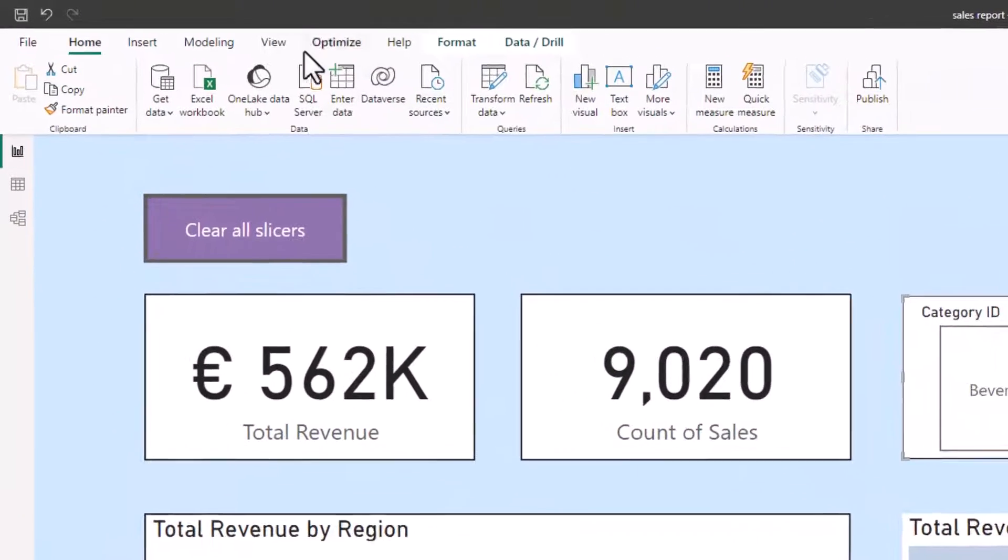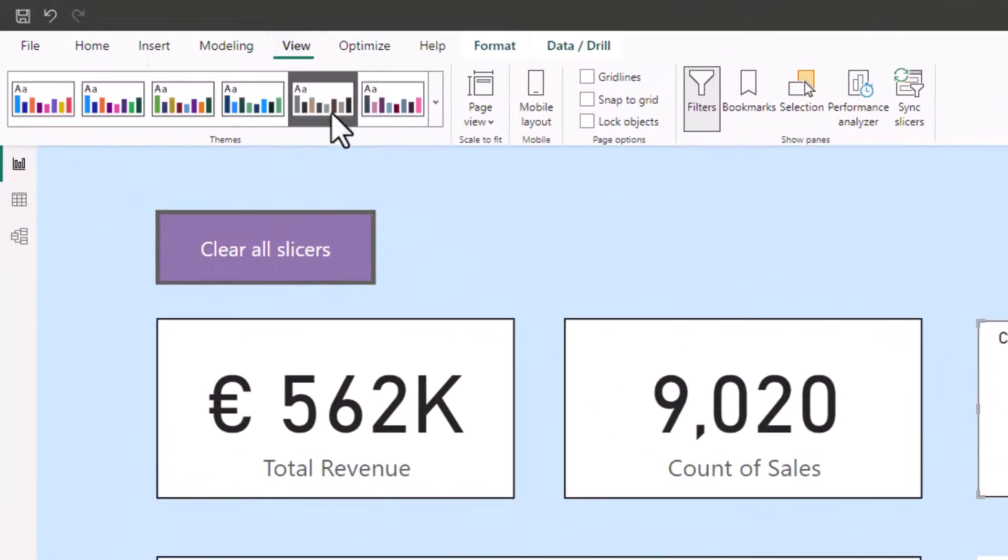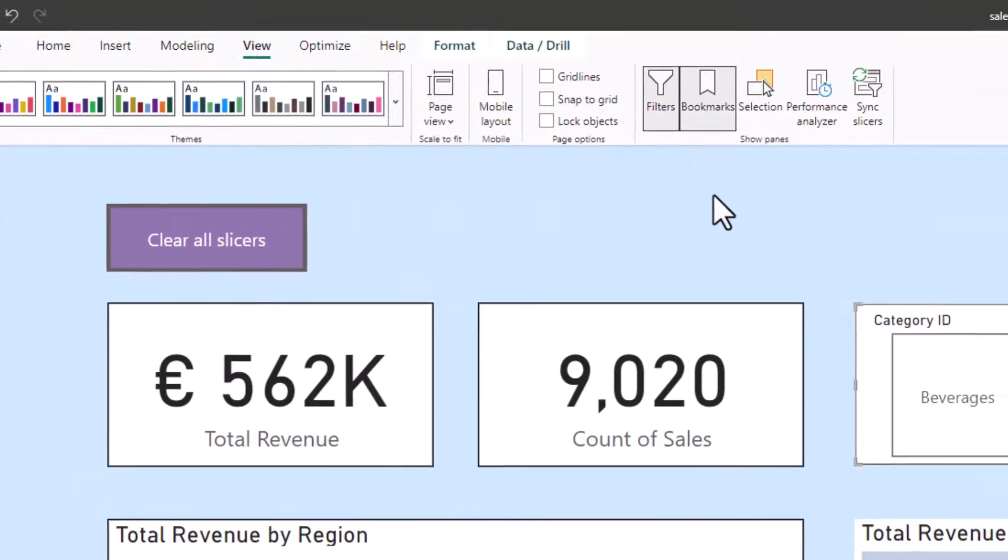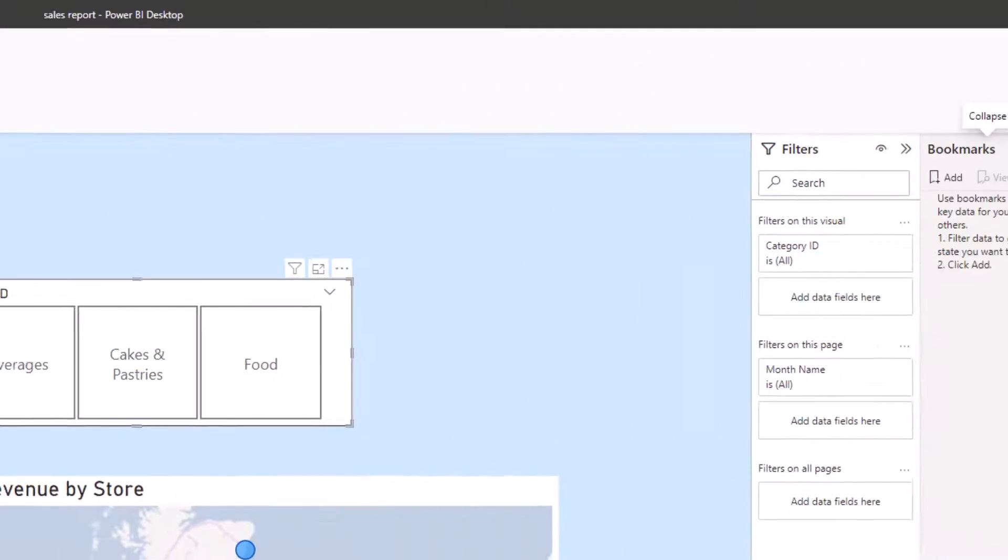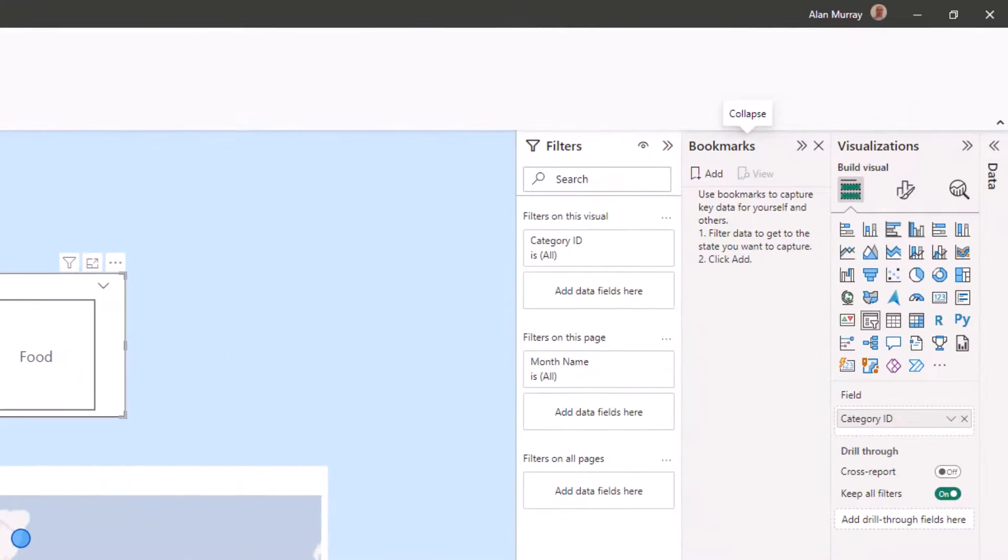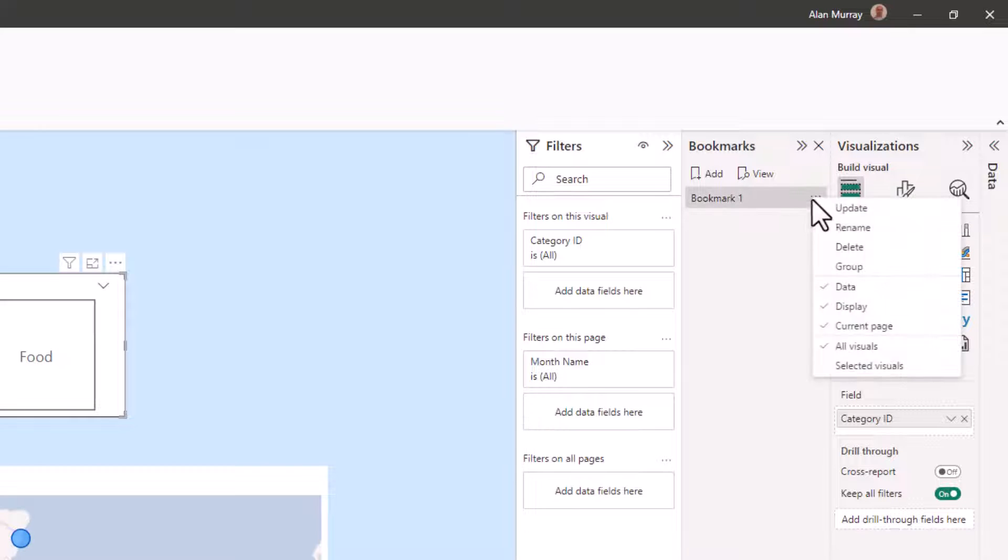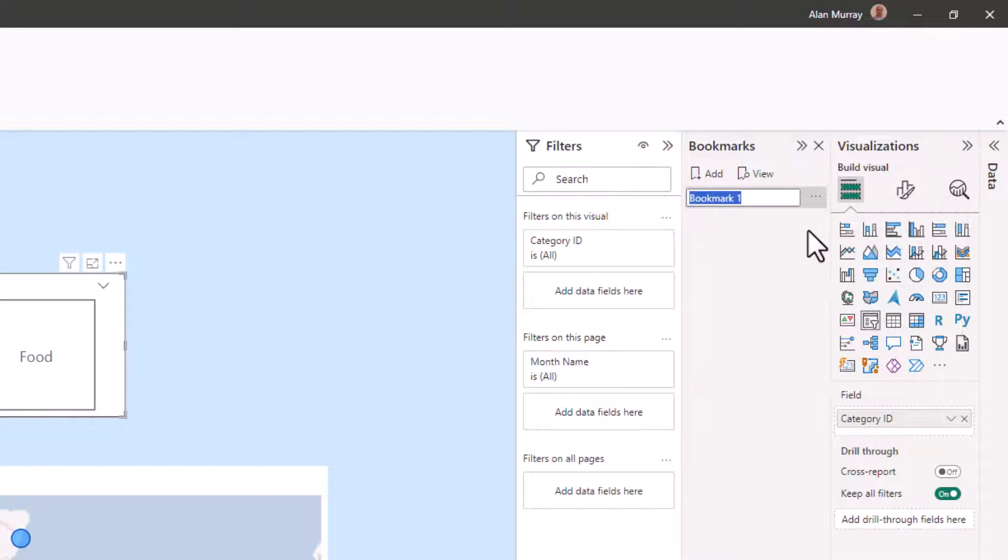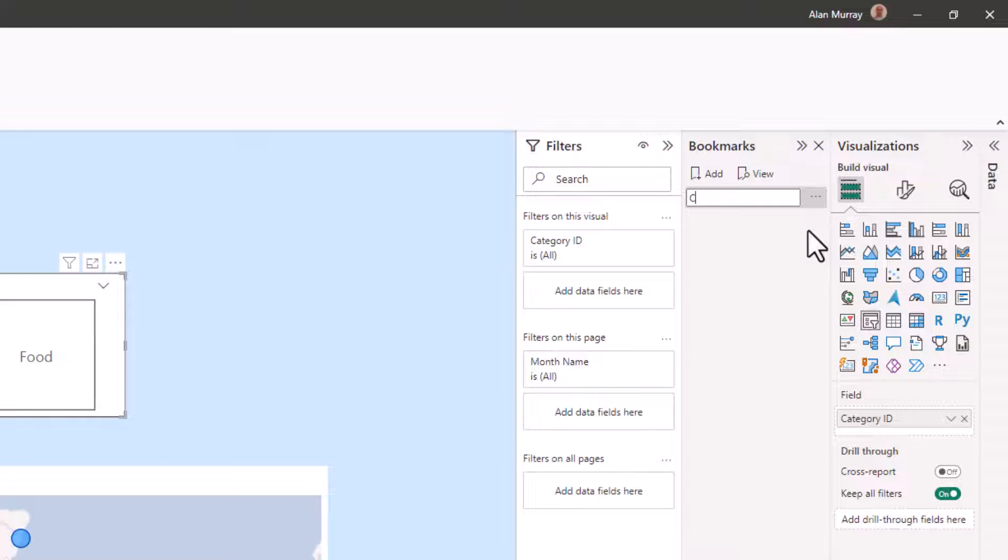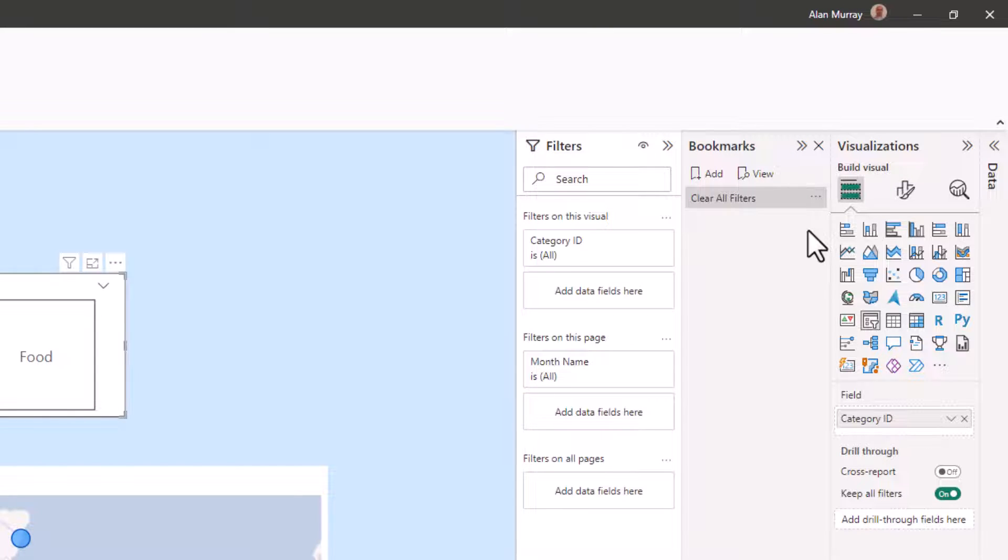I'll click on the view tab and bookmarks to open the bookmarks pane. Over in the pane, I'll click on add to add a bookmark. And I'll just go and rename that bookmark. I'll rename it to clear all filters. And this is saving the current state of this report page, i.e., one with no filters applied.